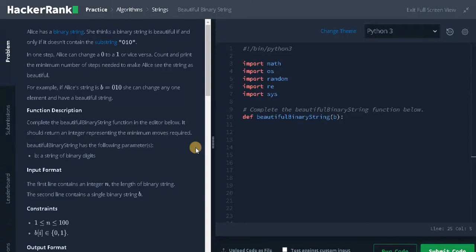Hey guys, this is Ashving here. In this video we are going to solve the problem beautiful binary string.